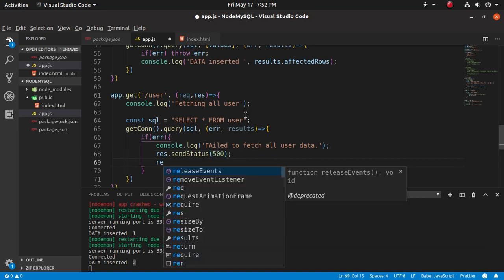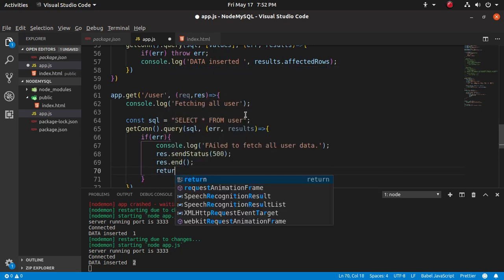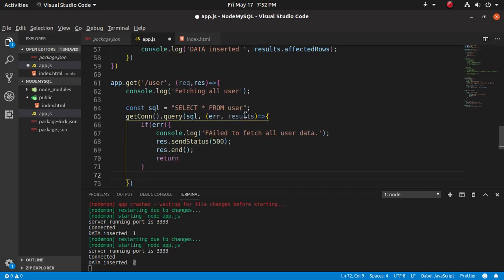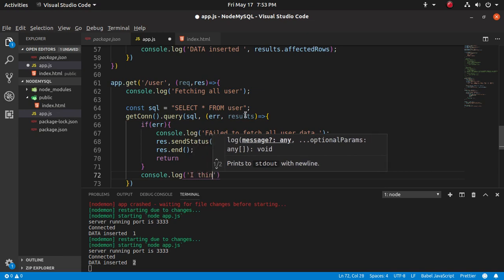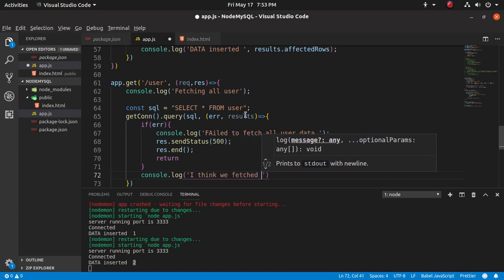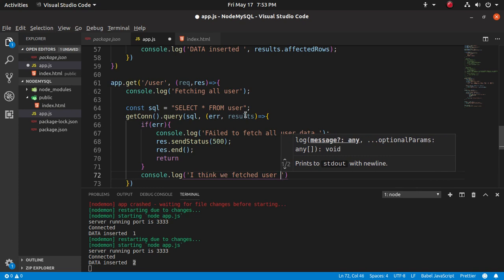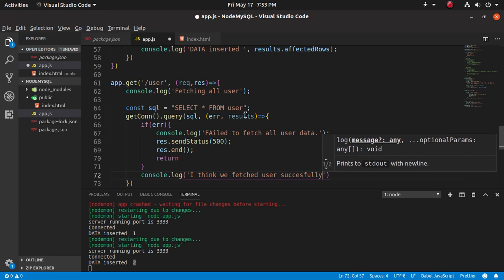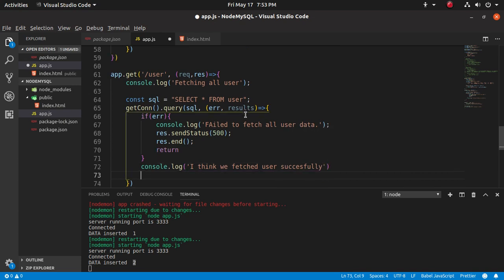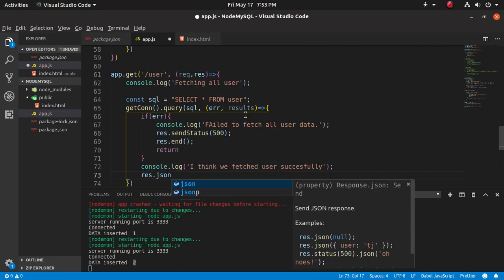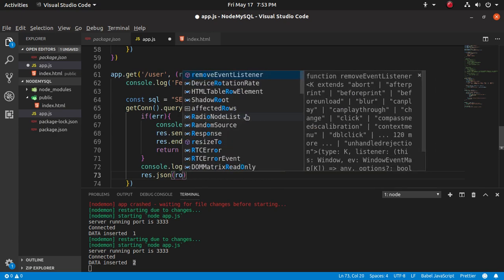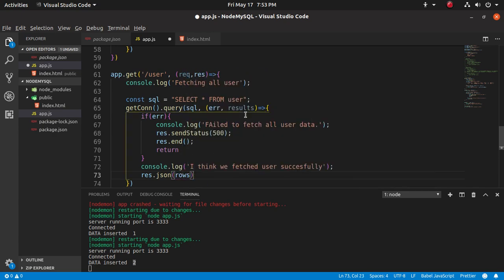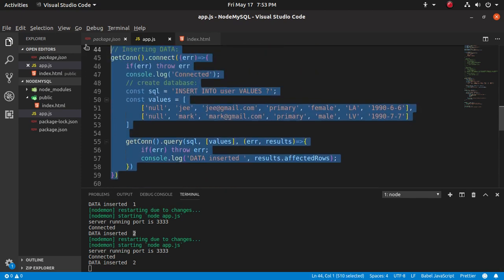And return that. If error does not occur, so what we have to do - I think we fetched user successfully. And the fetch format is in JSON format in rows.